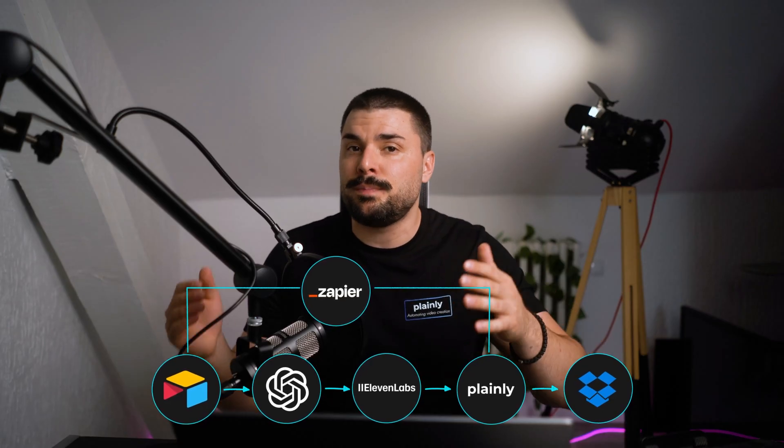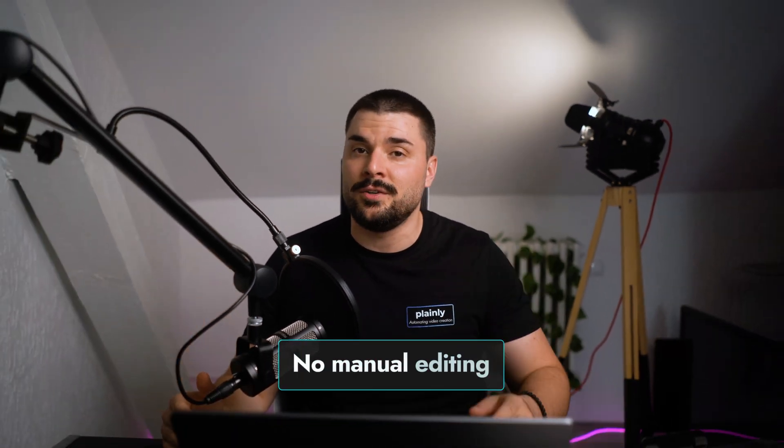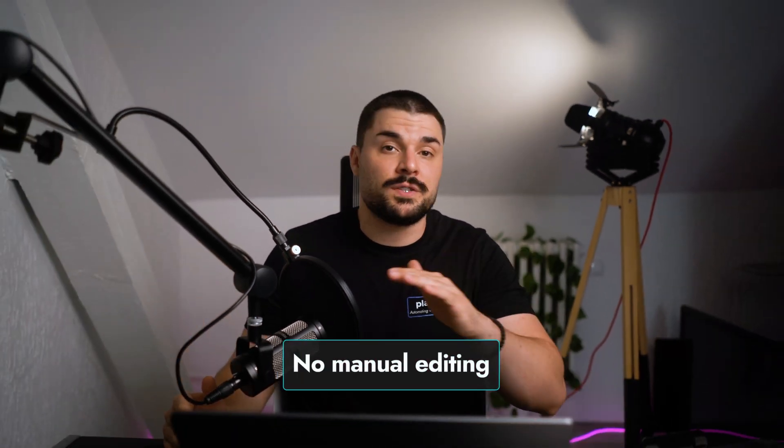Sounds complex, but once it's set up, the process is entirely hands-free. No more opening After Effects, no more manual editing, just fill out the form, and that's it.